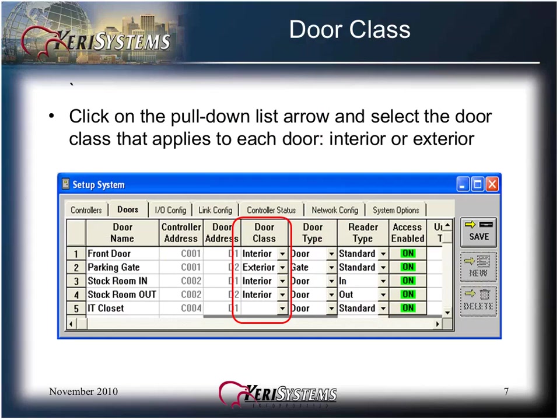Door class is an optional setting. OPERATE DOORS functions can be applied to all DOORS in the same DOOR class. OPERATE DOORS is discussed later in this presentation.